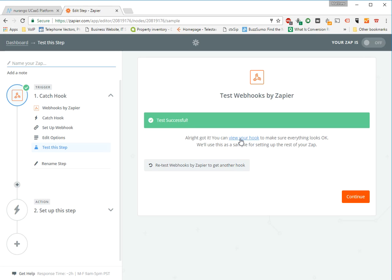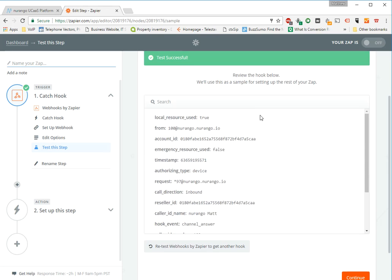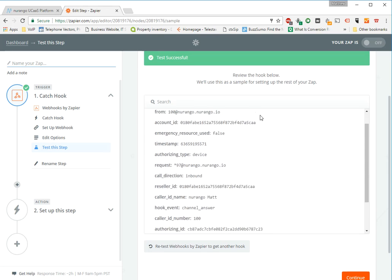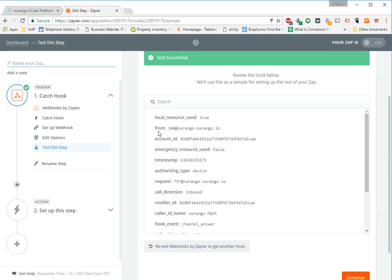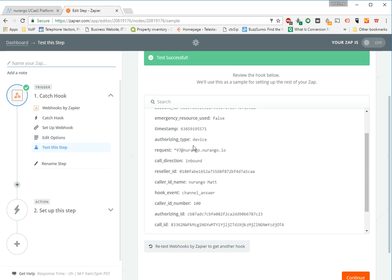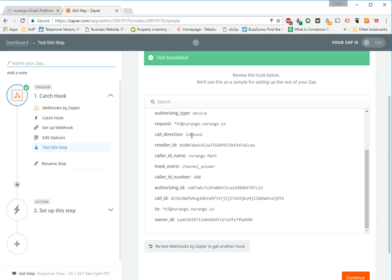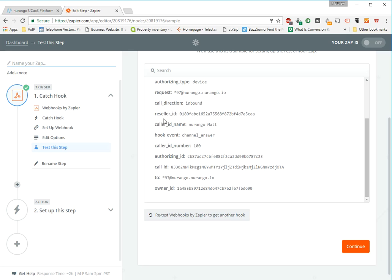And so we're going to go ahead now and view the webhook just so we can filter out the data and see what we've got here. So we've got the from, which is the extension, and the realm or domain, the account ID associated with the accounts, and some other internal information, the device type, the authorizing type, which was a device, the request made, so where we called. Now on an external call, this of course will be the 10-digit phone number instead of the voicemail.